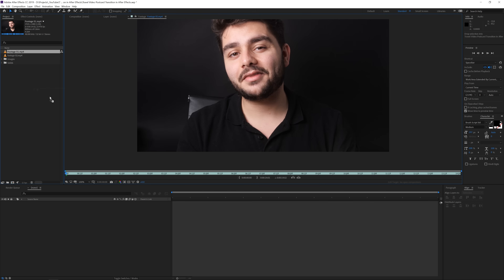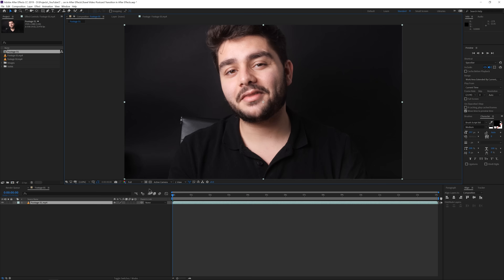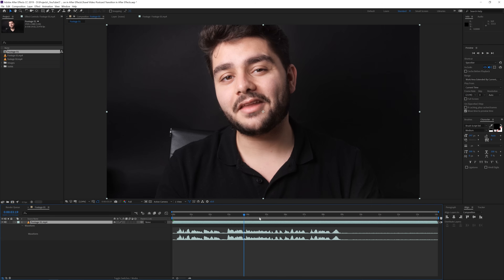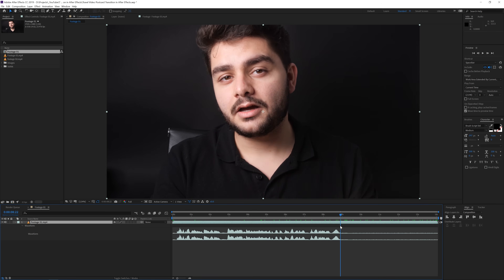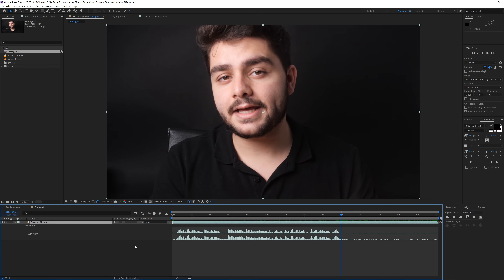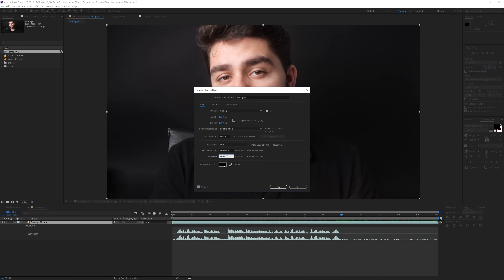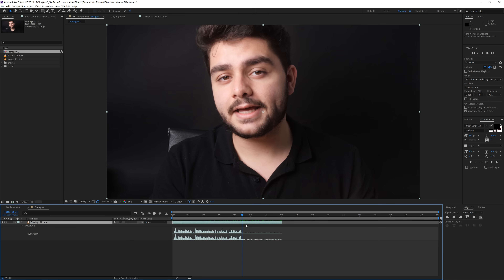The first thing I'll do is drag in my footage into a new composition. I will mute the audio and fit it to the composition. If we press L twice on the keyboard you will see my speech waveform. This is important because we want to make our speech and then leave some blank area after that where we're not talking, because this is going to be our transition time. Right here is where we want to start with our transition. So I'll right-click on my composition, go to composition settings, and increase the time to something like 34 seconds and click OK.